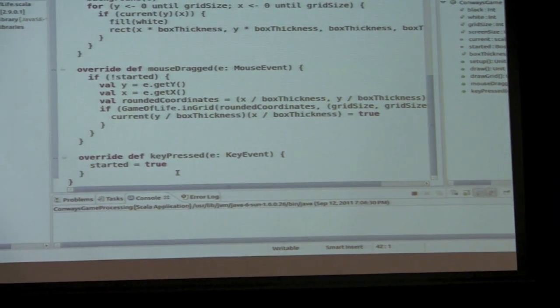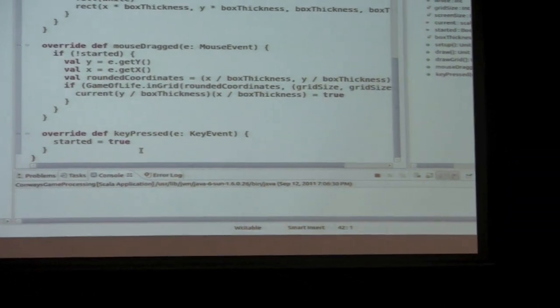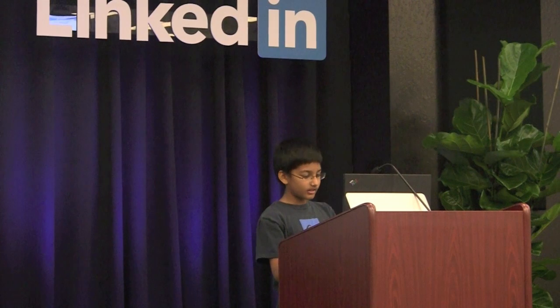Here I have a `keyPressed` method: when I press the spacebar, it starts the game. There are a bunch of examples on Wikipedia, so I'll show you a still life block, the blinker, and another pattern I found myself. You can see the program has produced the oscillator.